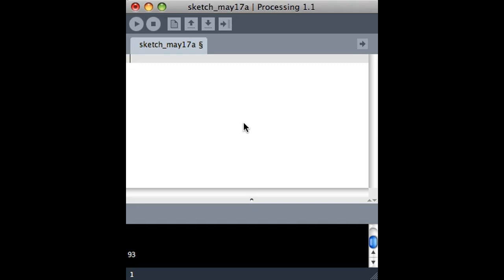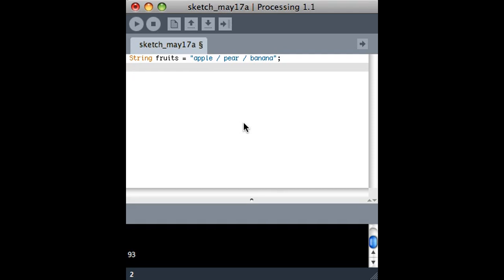This is the other half of ways of dealing with strings. Let's say we have a string that contains, call it fruits, and it contains this weird-looking list of fruit. It happens to have spaces and slashes between each of them.